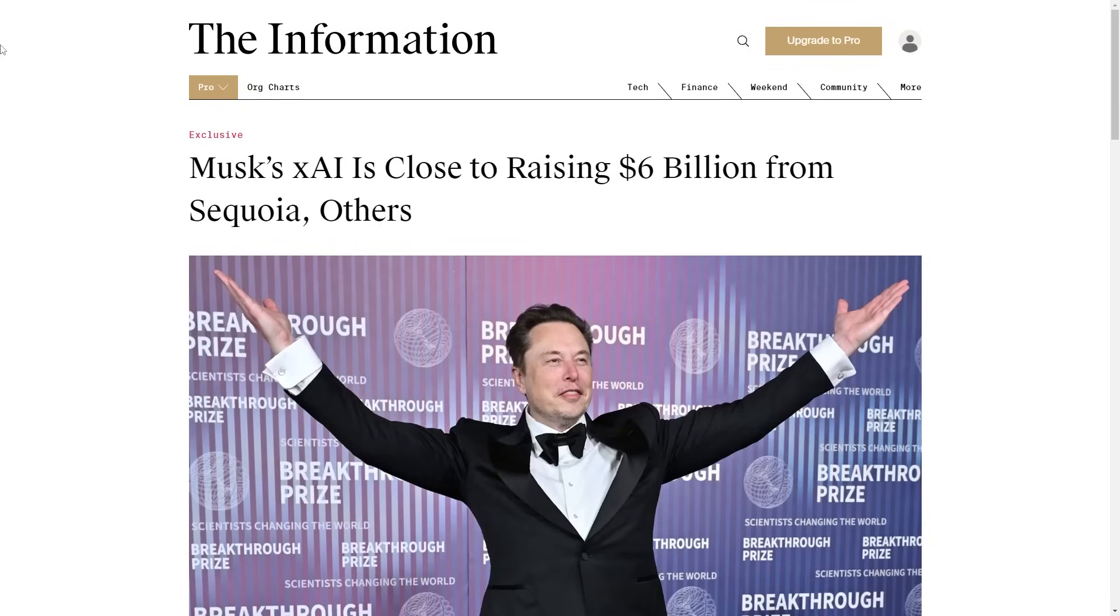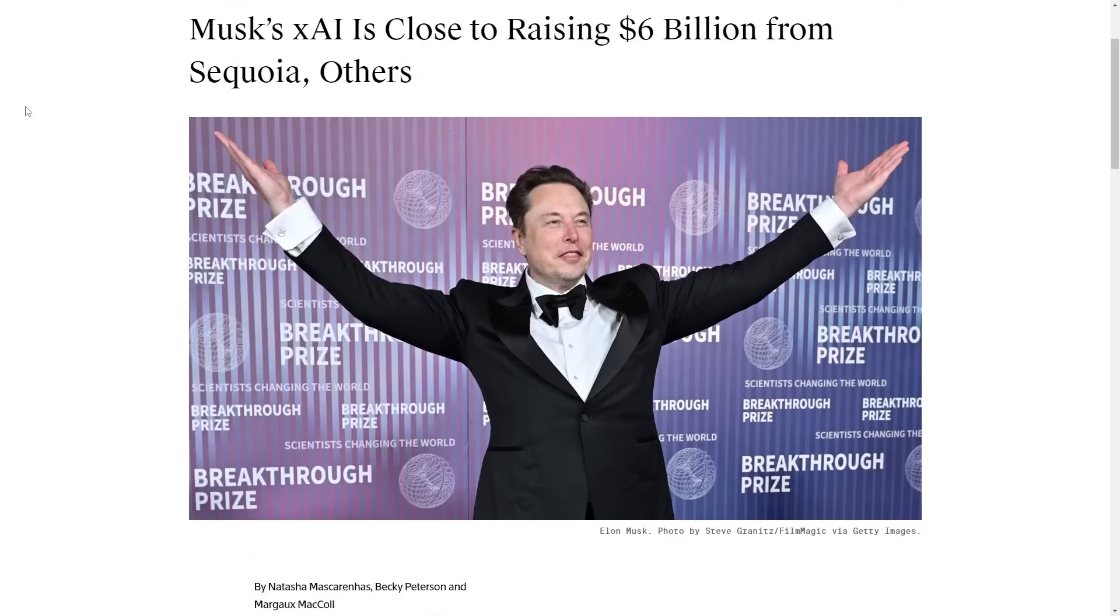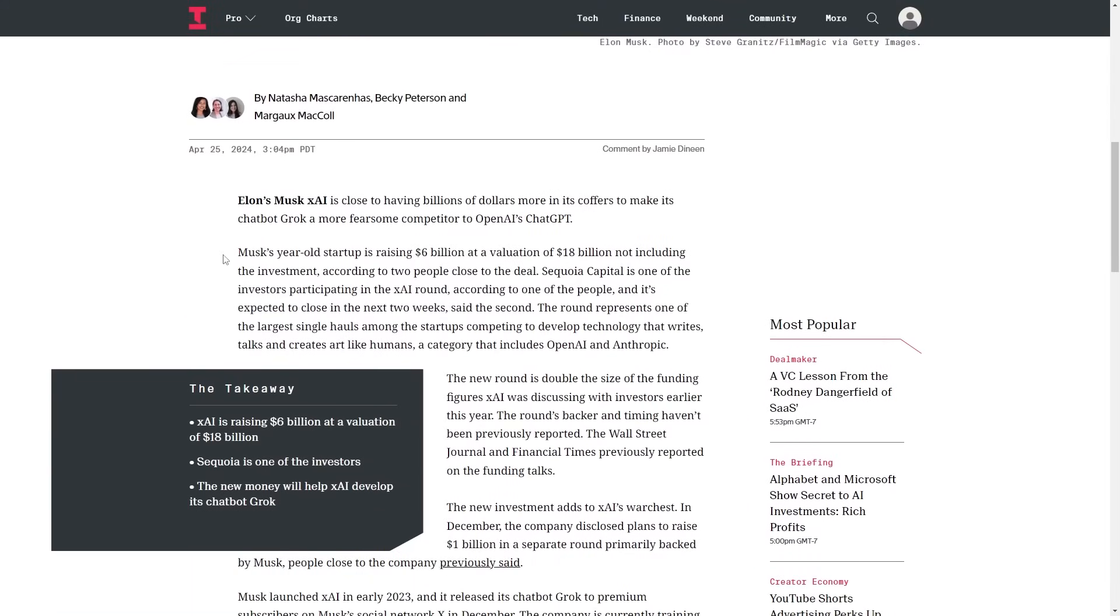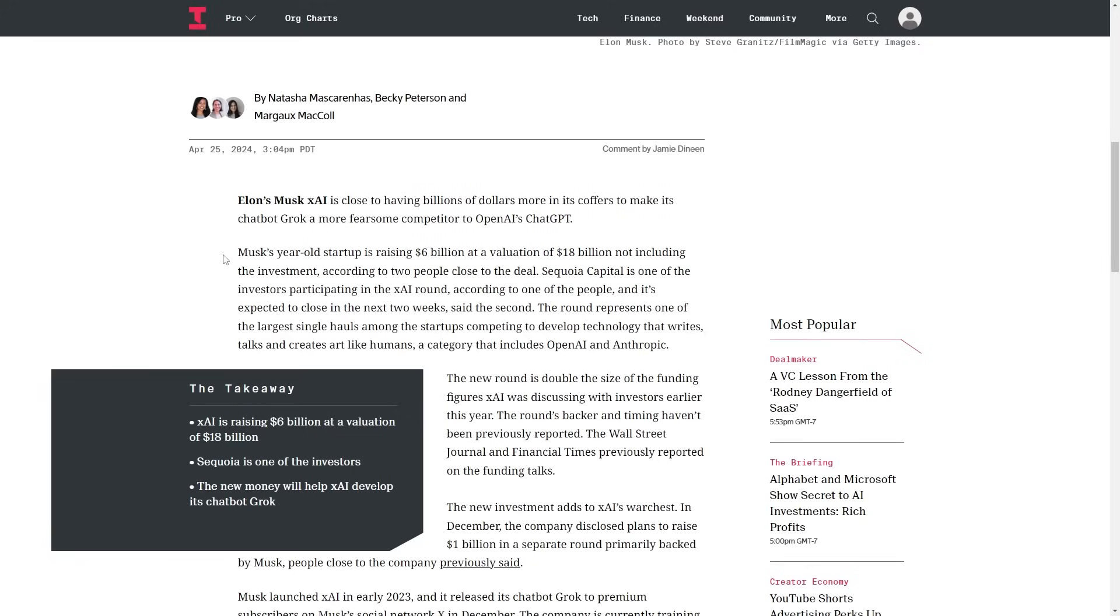Here we have Elon Musk close to raising $6 billion from Sequoia and others. Now, I saw some tweets where people were surprised about this. And I don't think this is surprising at all because this is where you are raising money based on future valuations. The company right now is raising $6 billion at a valuation of $18 billion. But I think most people who are investing in that are betting on the next 10 years what Elon Musk is going to do because he does have a track record of actually completing the stuff that he does.